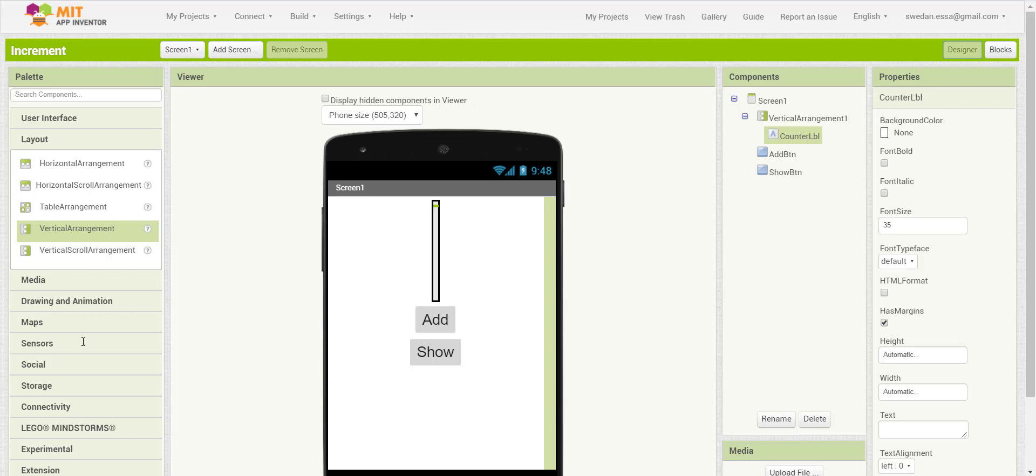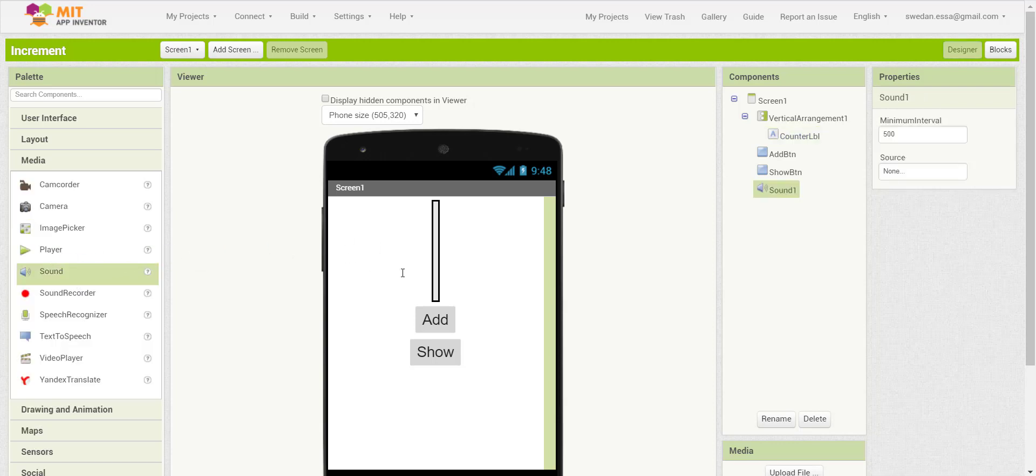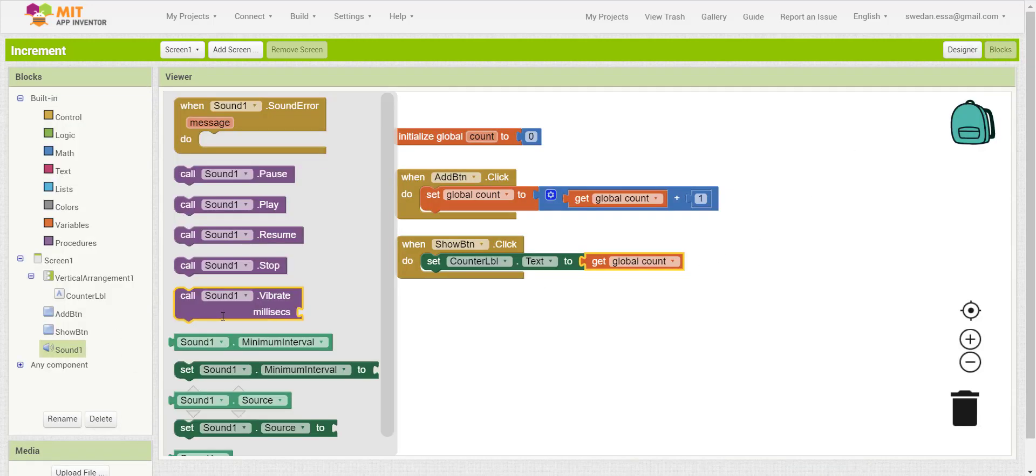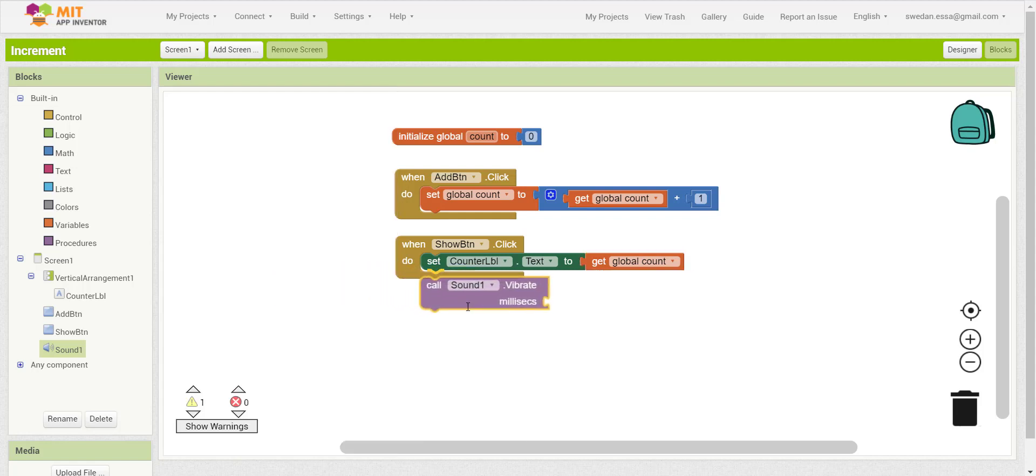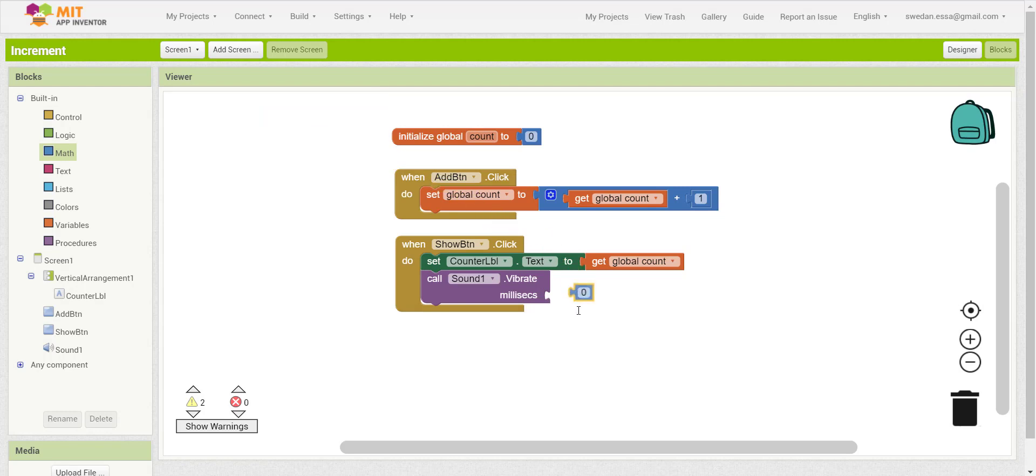As an addition to this project, I will add the sound component to use the vibration block. So whenever I click on the show button, the current value of count will be displayed and the device will vibrate for two seconds.